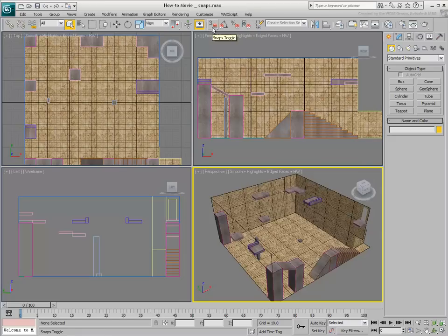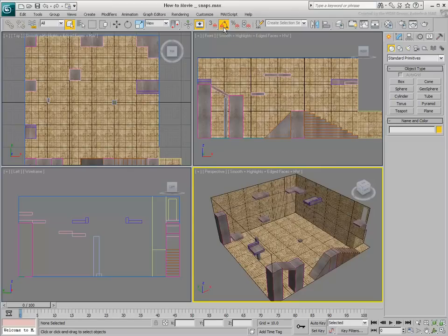The default hotkey to toggle Move Snap mode is S. With Rotate, Angle Snap lets you rotate objects by 5-degree increments. The default hotkey to toggle Angle Snap is A.